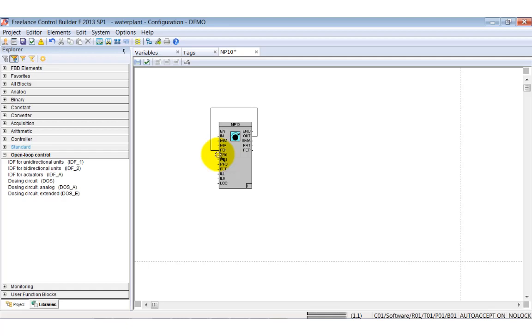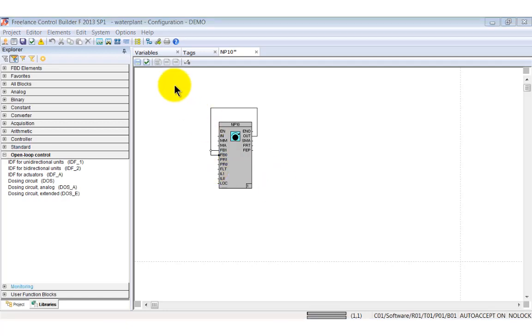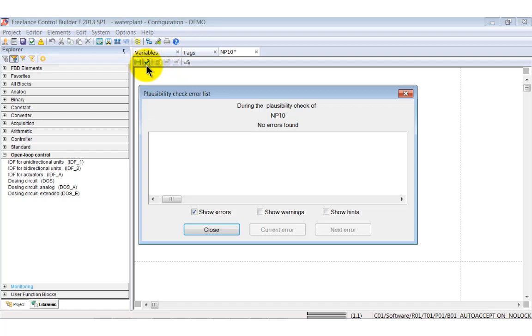To invert a signal click at the terminal while holding the control key. The inverted signal is visualized by a black dot. Feeding back the output does not make sense in real processes. You would use real signals from the field instead. But here it helps to get the block working.